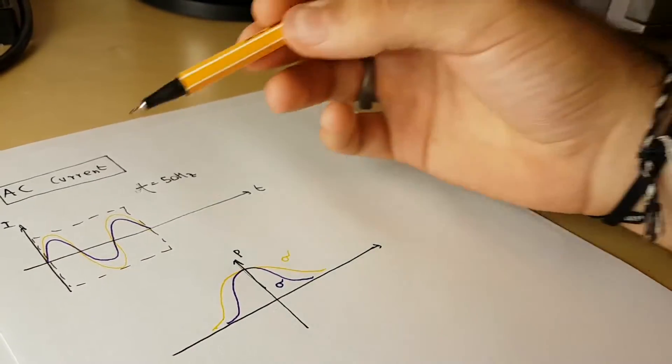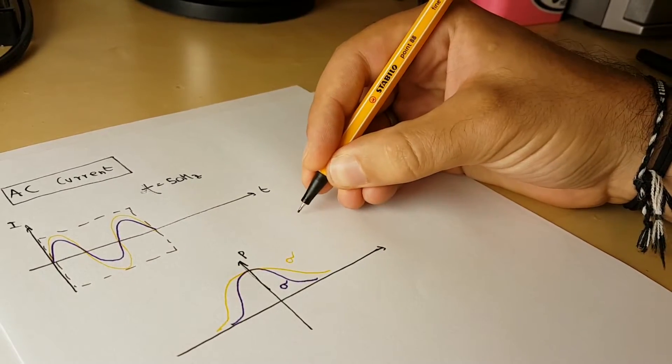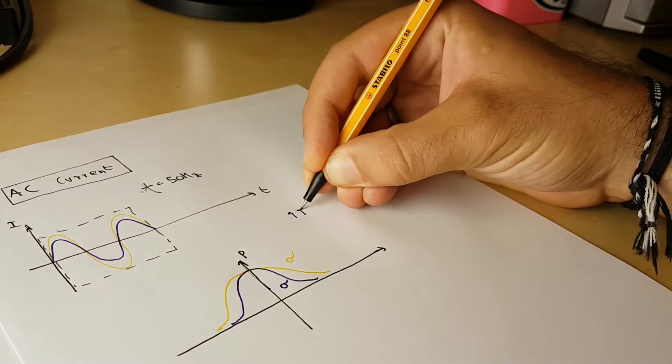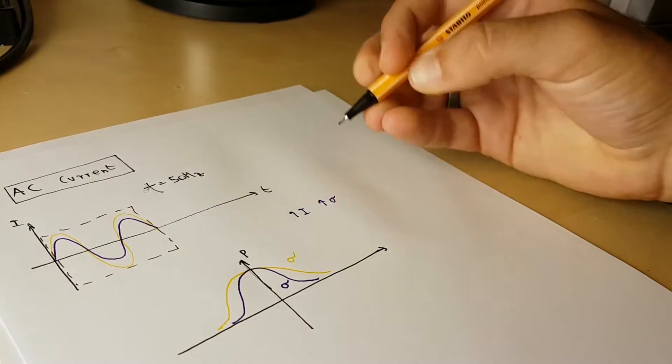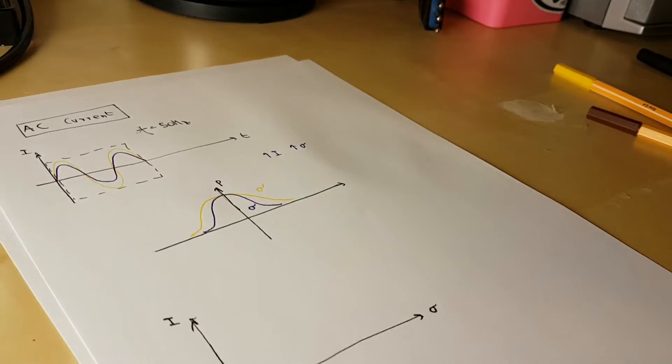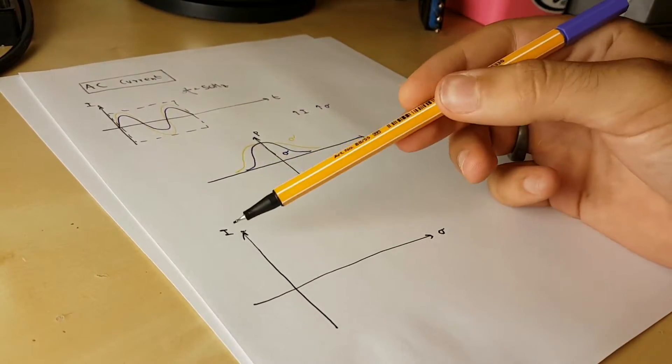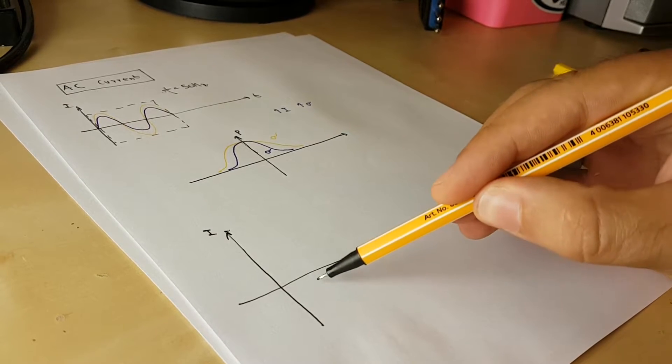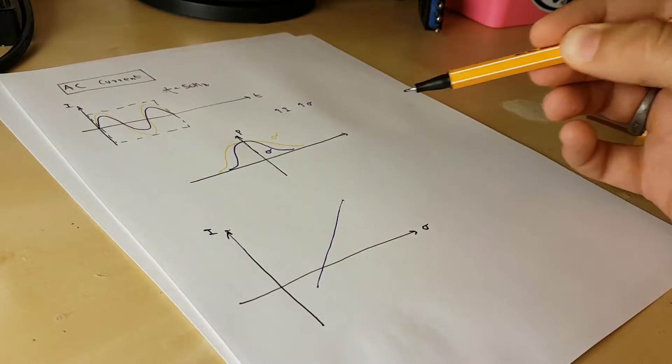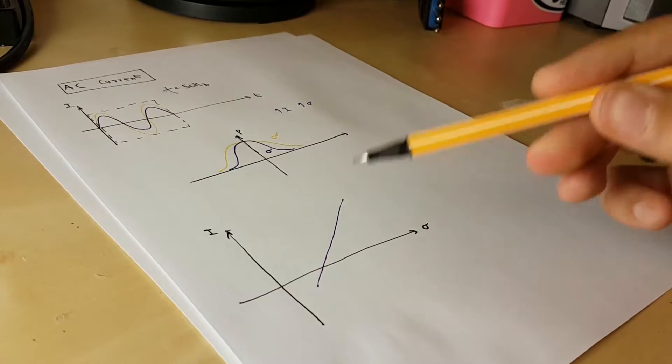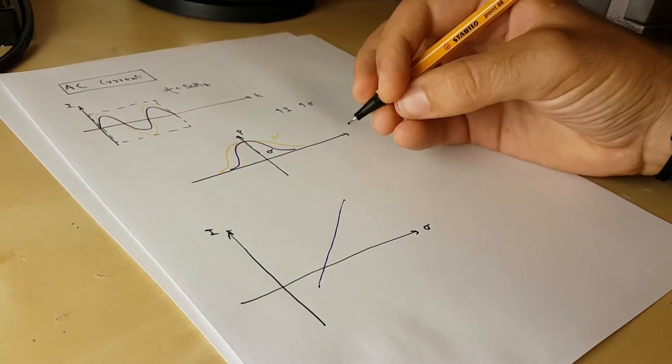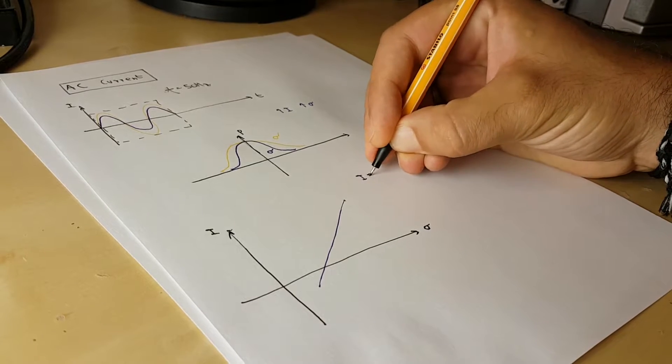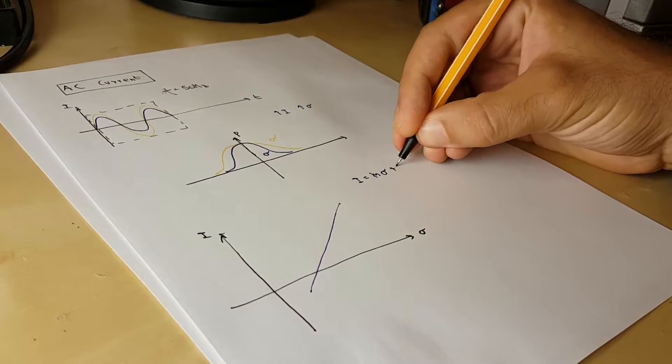So if I increase the current, I will also increase the sigma. And this will happen in a linear matter. So I can have an I-sigma graph like this. And this sensor will also have a calibration line. I equal slope times sigma plus intercept.